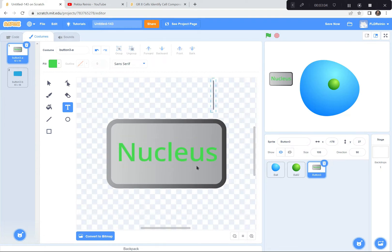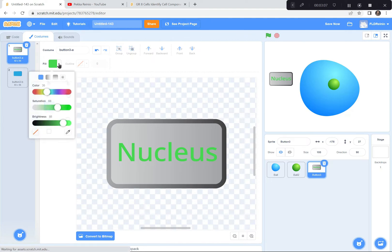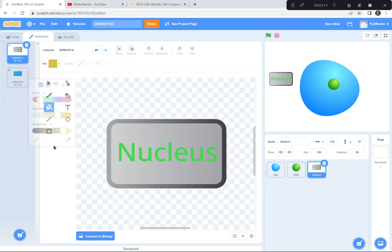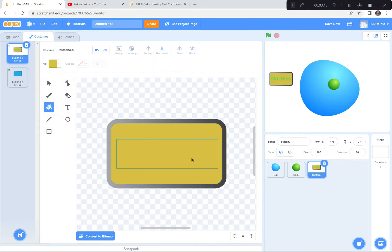I'm also going to change the backdrop color because right now I don't like the gray — it's kind of boring. So I'm going to choose a nice color that goes with green, maybe a nice yellow. So there's my nucleus button, there's my green nucleus, and there's my animal cell right there.